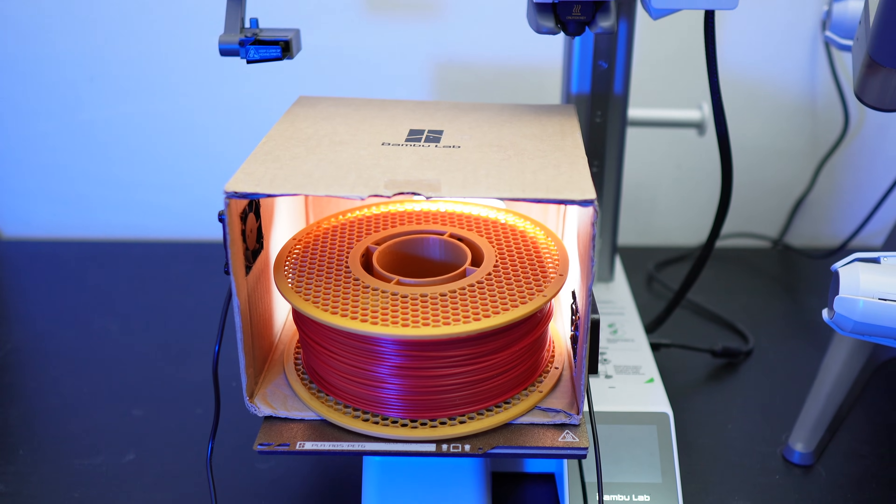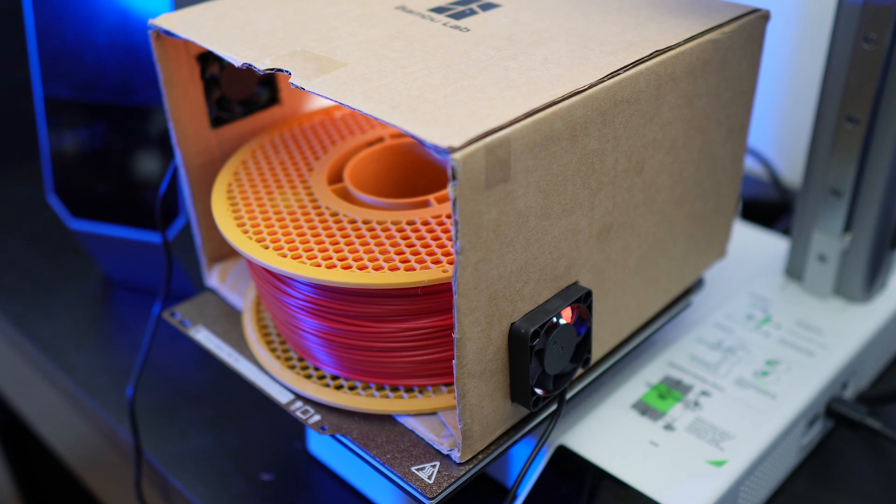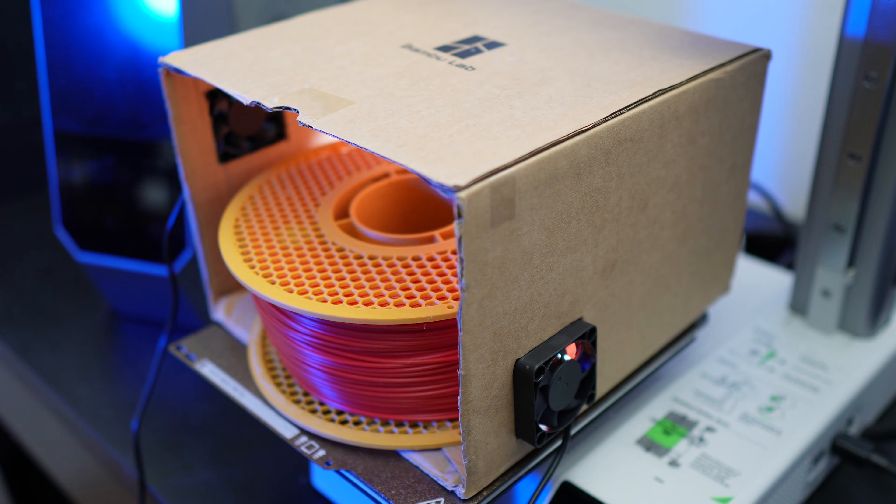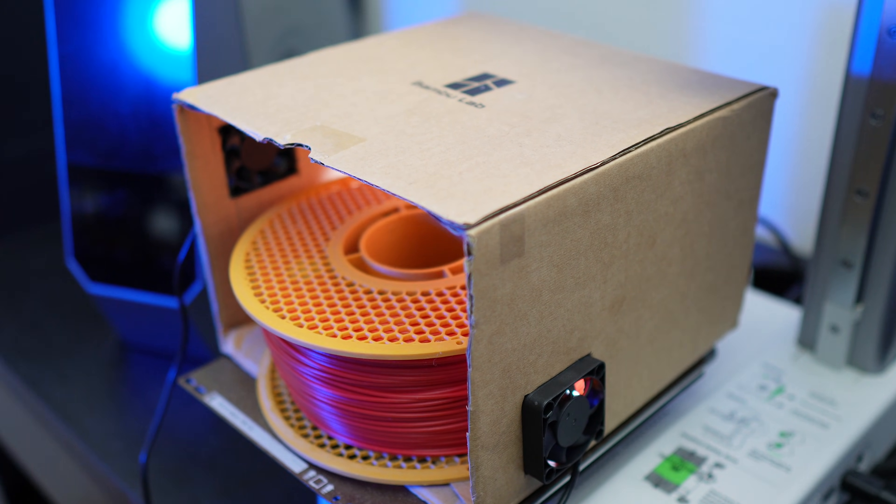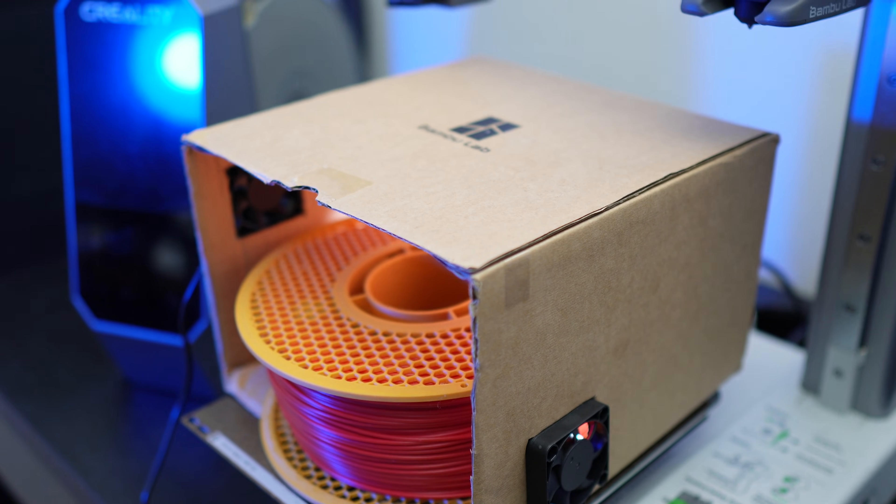Hi guys, welcome back to Luki's 3D Studio. Today I'm going to turn my A1 Mini into sort of a filament dryer, so let's get right into it.